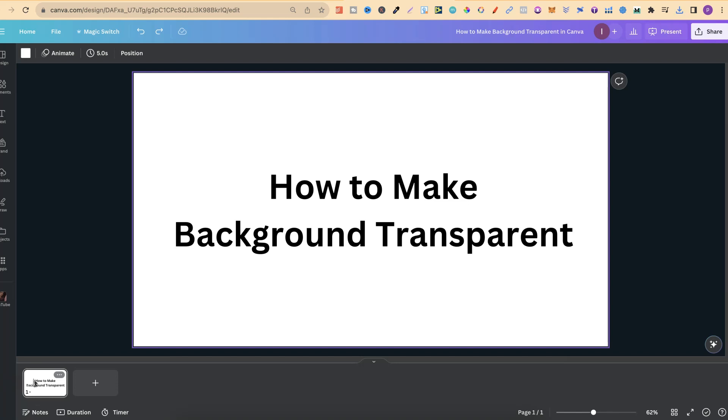The feature we are going to use is a Pro feature, but if you do not have Canva Pro, I am going to show you an alternative nearer the end of the video.